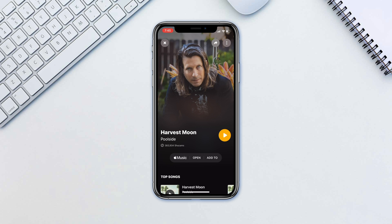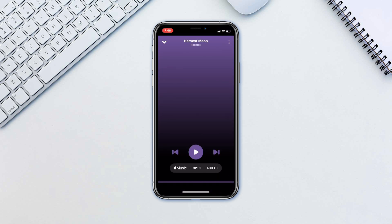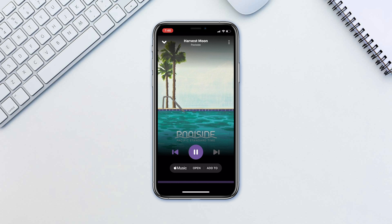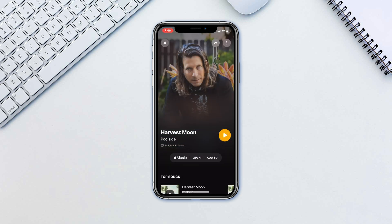From here on you can preview listen to it, or open it in Apple Music if you have it, or add it to an Apple Music playlist without leaving the app.